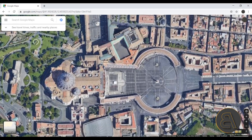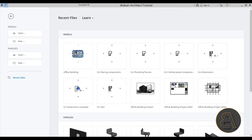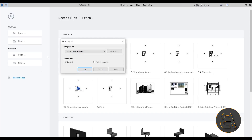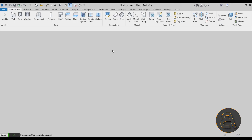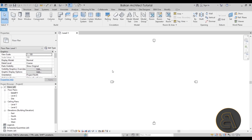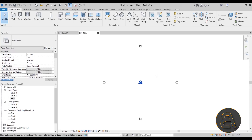Now let's go straight into Revit. Open Revit, start a new project using the architectural template, and click OK. Once we're in, let's go to the site plan — I tend to load my images in the site plan. You can use any other level, but just keep in mind that once you load an image it's going to stay at the level at which it was loaded.